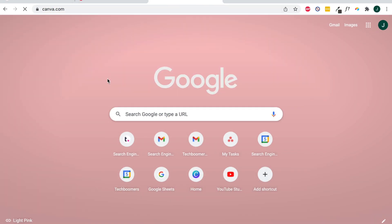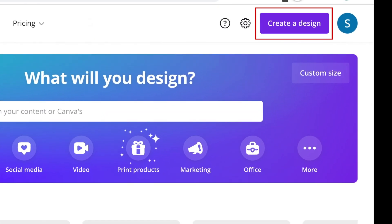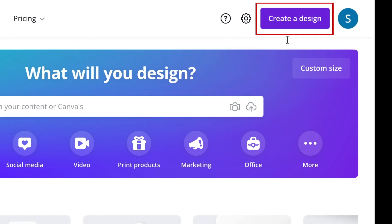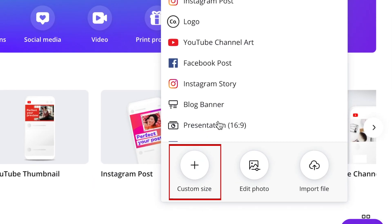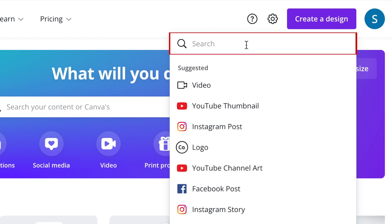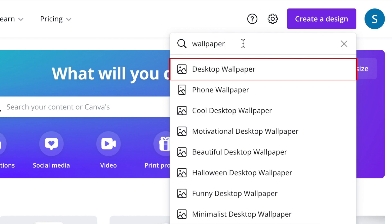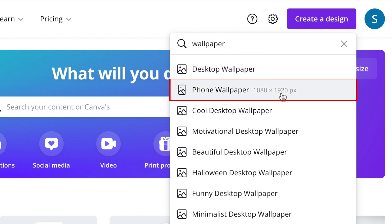Now comes the fun part — assembling our mood board collage. Go to canva.com to get started, then click "Create a Design" in the top right corner. You can click "Custom Size" to set your blank canvas to whatever dimension you like. If you're planning to use it as a wallpaper on your computer or your phone, you can type in "wallpaper" in the search bar and select either desktop wallpaper or phone wallpaper.